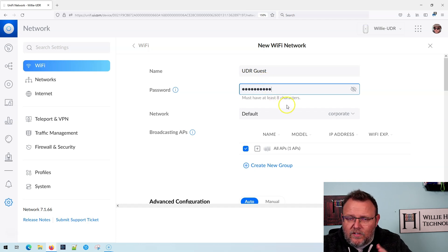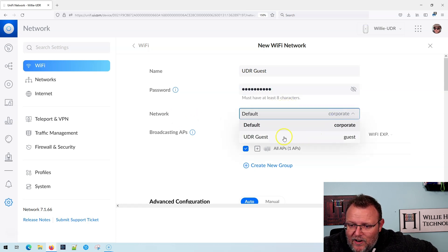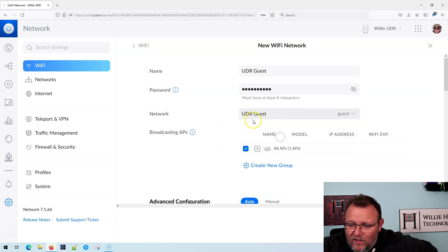Super crazy secret password, the network. We're not going to do default. We're going to drop this down and we are going to select our UDR guest, which is a guest network.